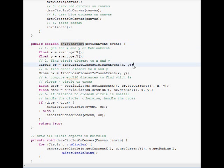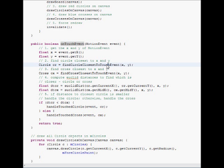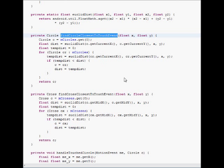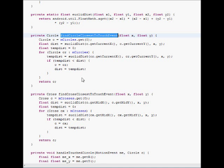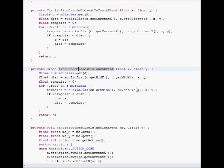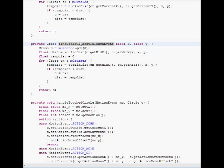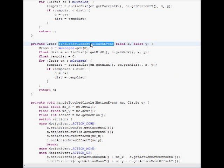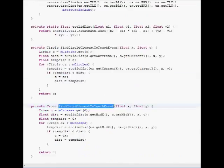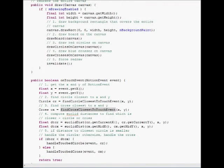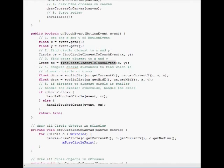And this is how we handle on touch event. We find the closest circle given the x and y coordinates of the touch event. And closest, meaning whose center is closest in the Euclidean sense to the x and y coordinates of the motion event. And in the same way, we find the closest cross, closest to the x and y coordinates of the touch event.